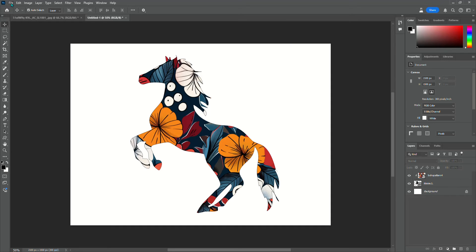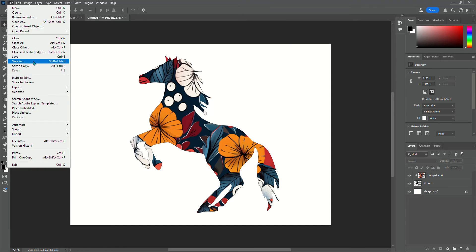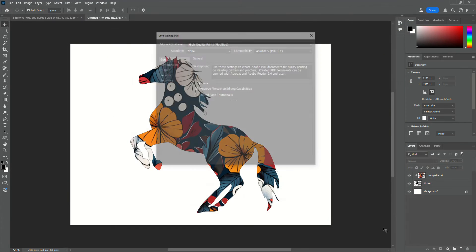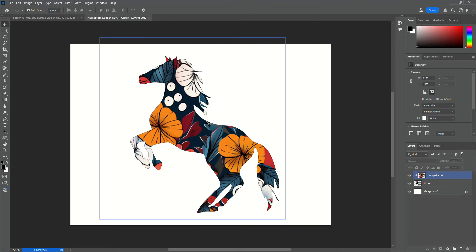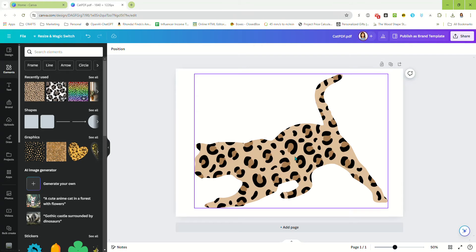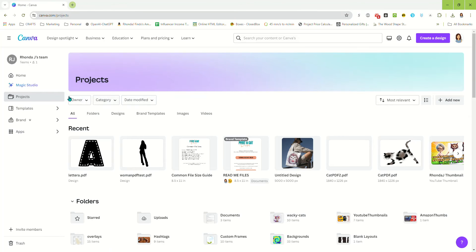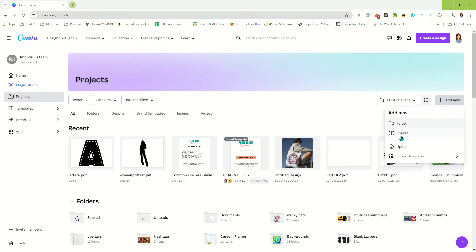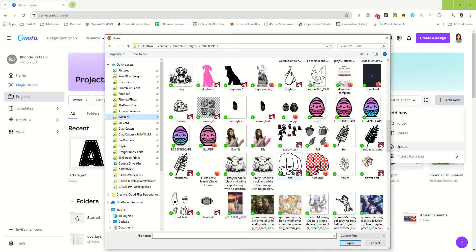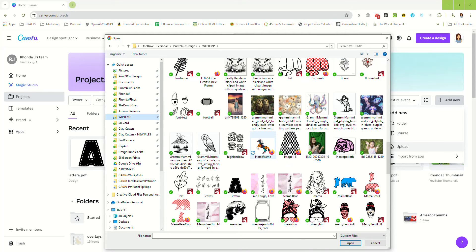Now that we've done that, we're going to go up to File, Save As. I'm going to save this as Horse Frame and save it as a PDF. Now we're done in Photoshop. We're going to go over to Canva — I'm going to go home, into my Projects folder, Add New, Upload, and look for that horse PDF. There it is — the horse frame.